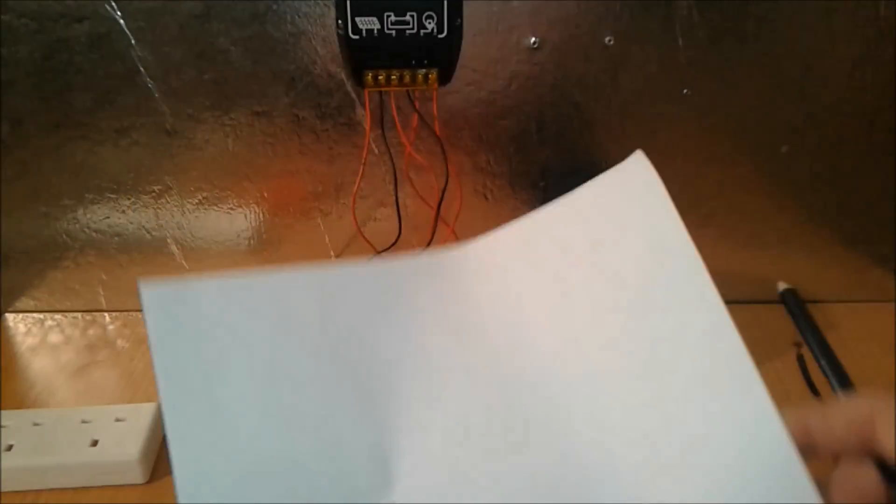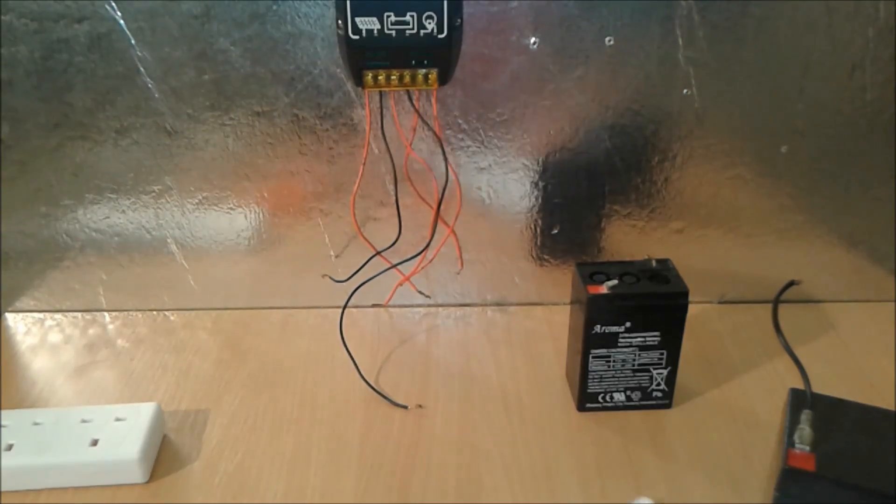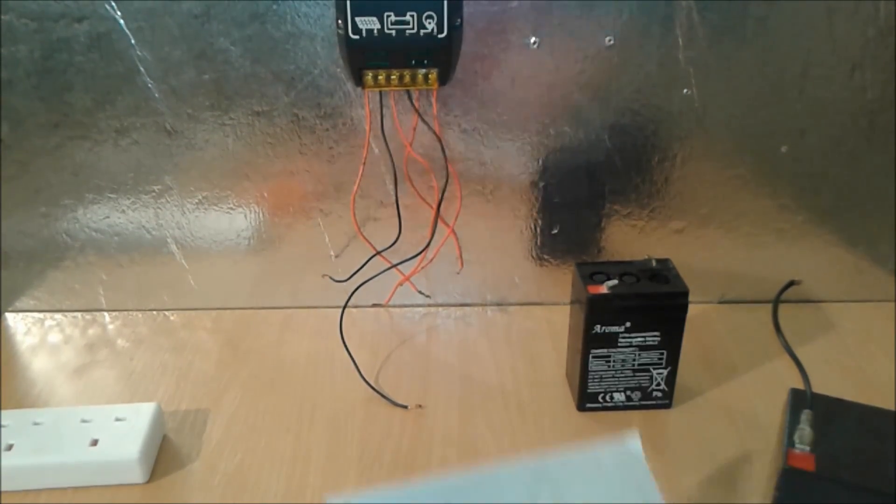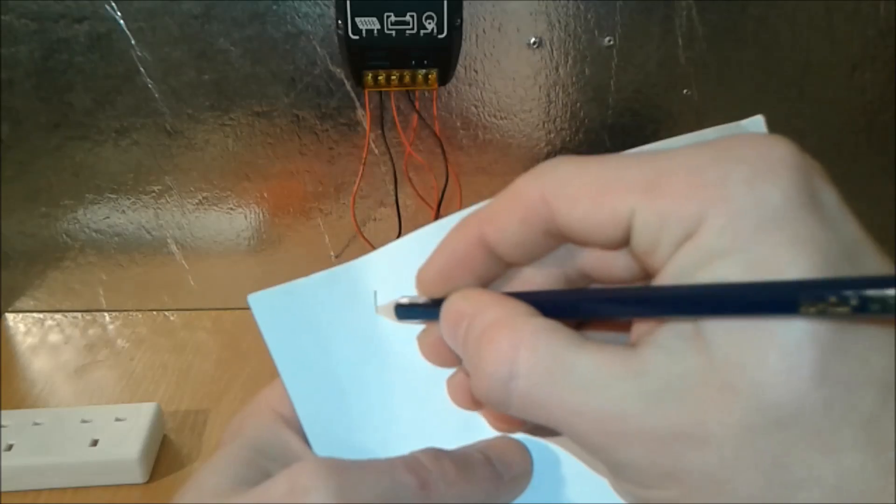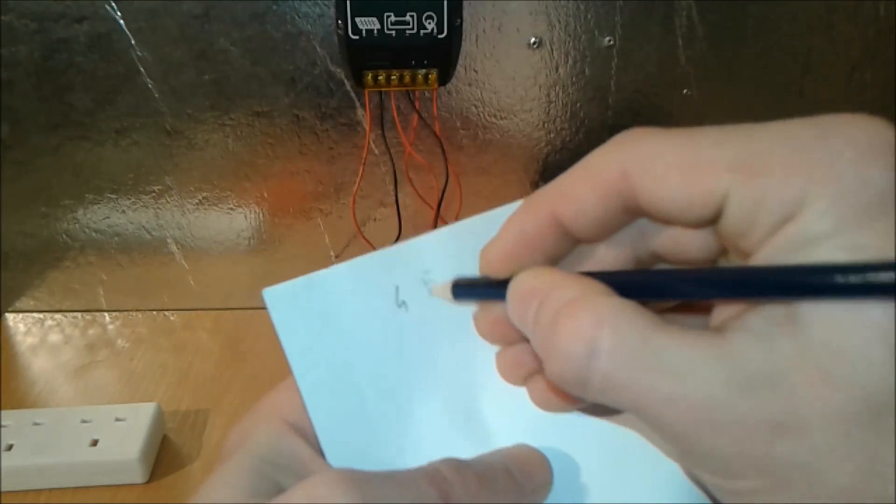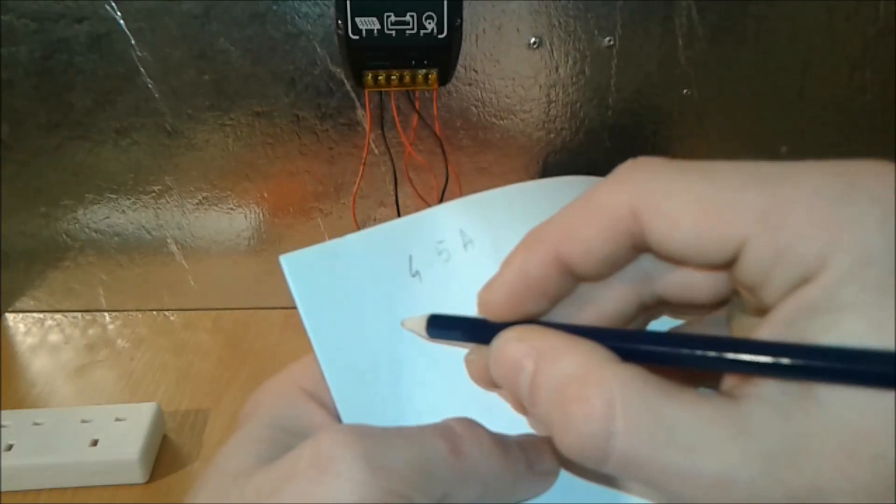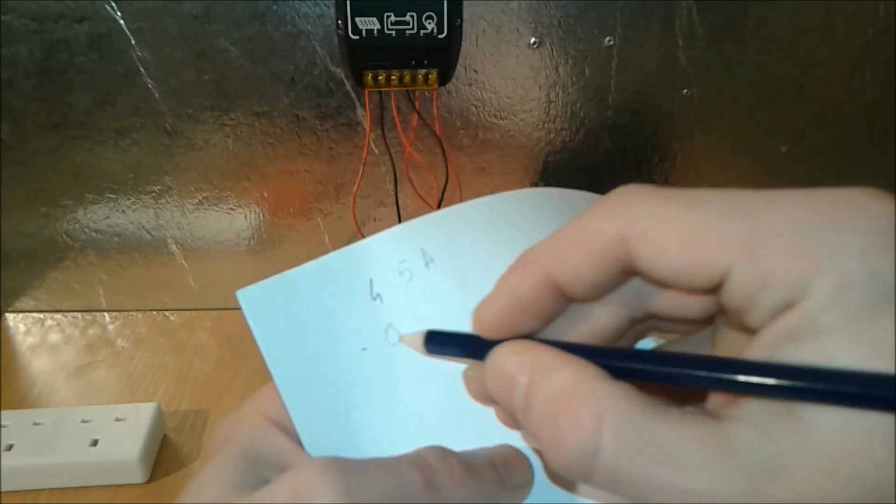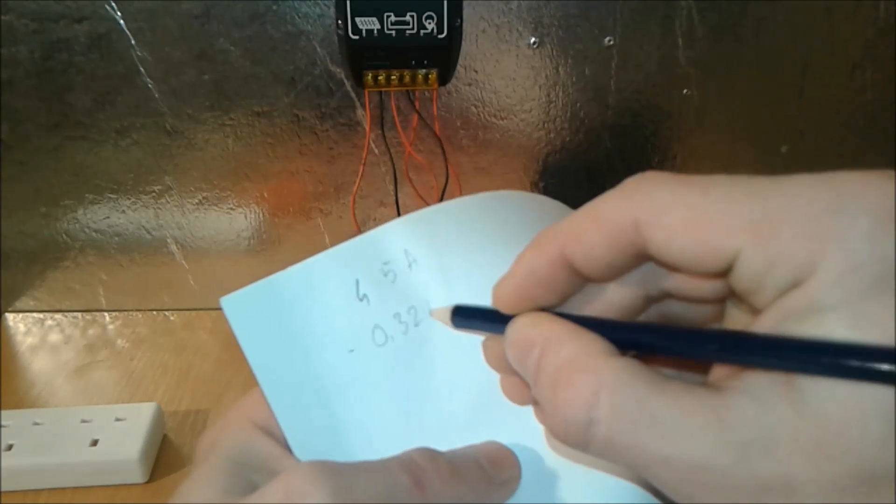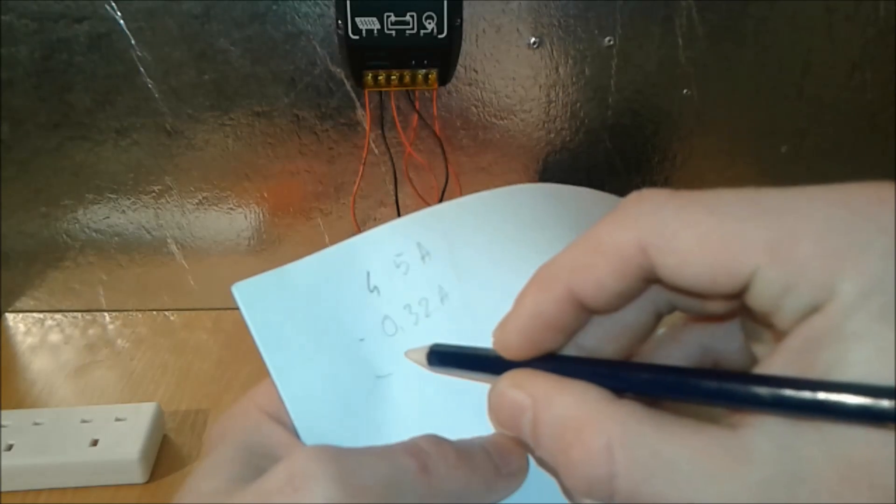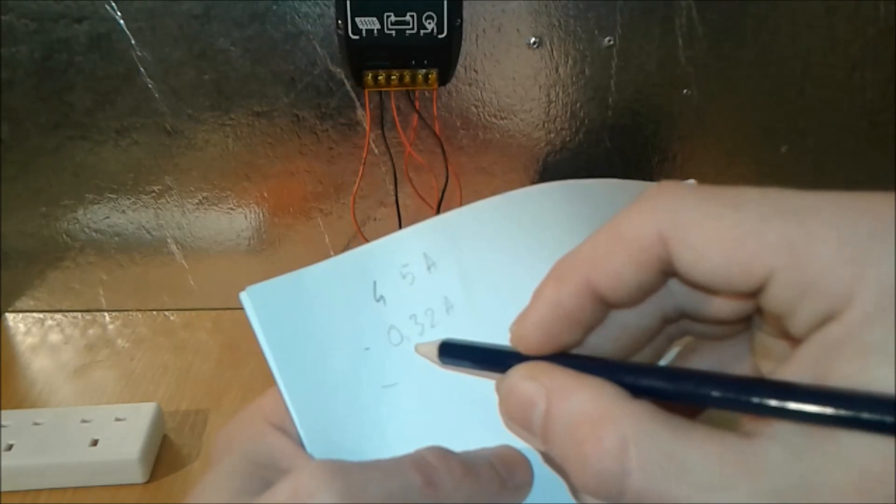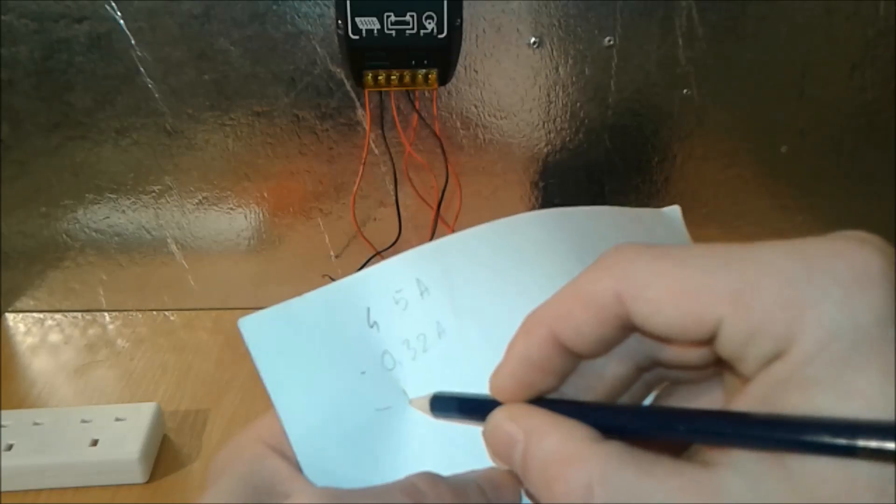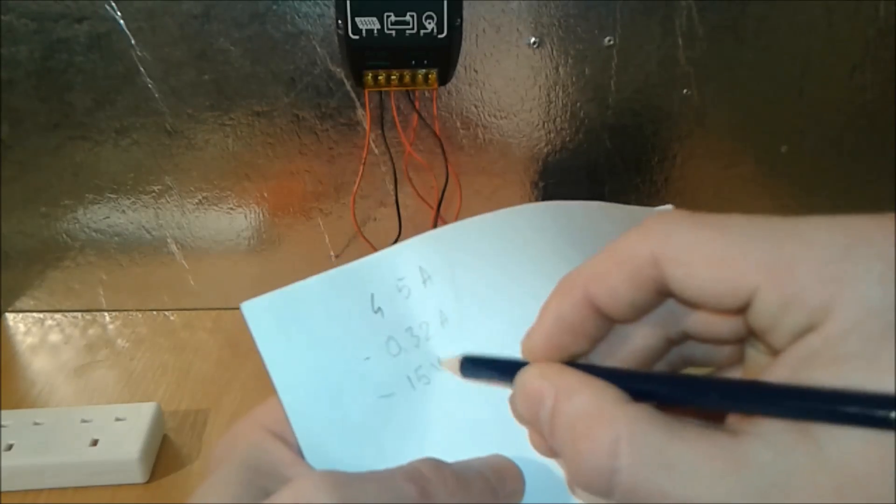So you have to set up your power supply to deliver between 14.4 and 15 volts. So we're going to set our power supply to the maximum which is 15 volts. So we do know the capacity 4.5 amps, we do know the charging rate which is 0.32 amps, and we do know the voltage.